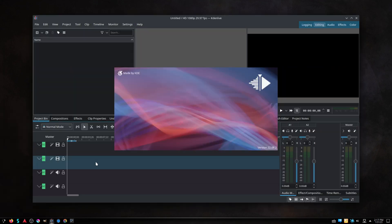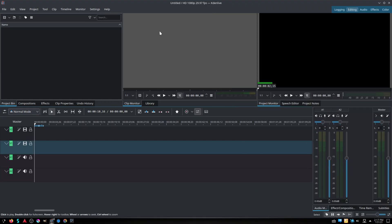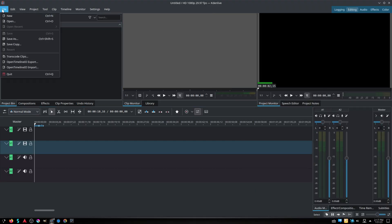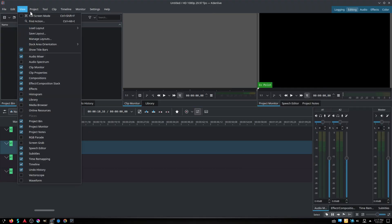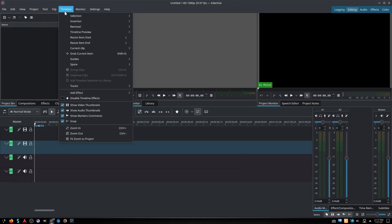Kdenlive is a free and open-source video editing software based on the MLT framework, KDE and QT.